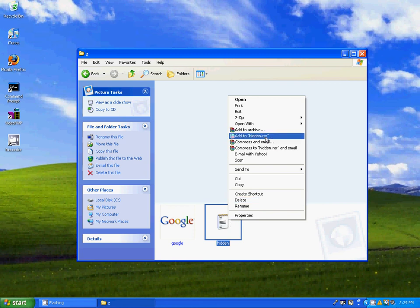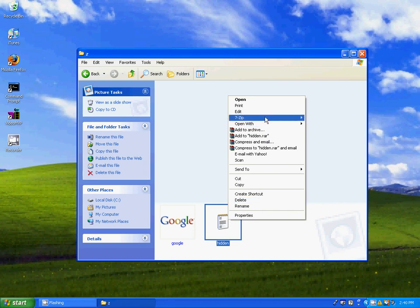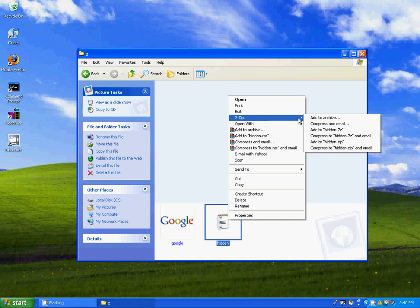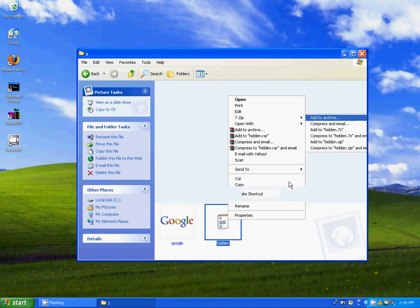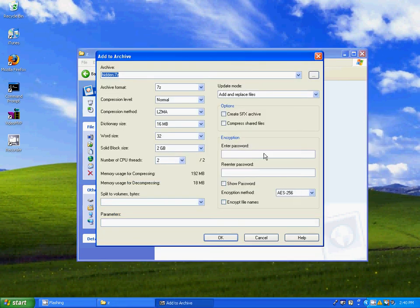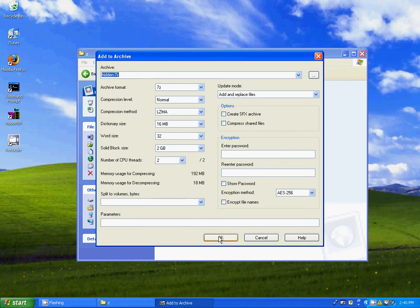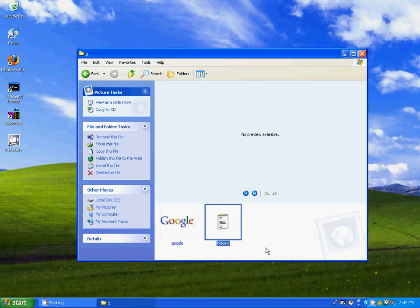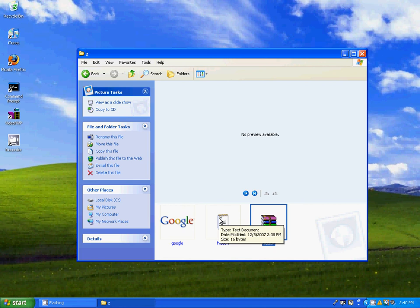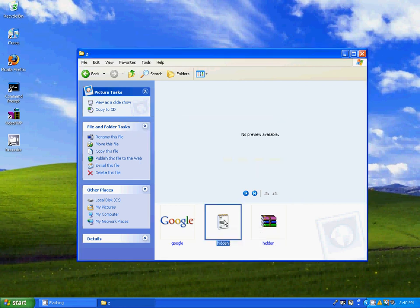Now you can right click it and you can either click add to archive with WinRAR, or I have 7zip and you can do the same thing with that. Everything's already done, it's named hidden.7z, so I press ok and it's right there. Then you can go ahead and delete that.